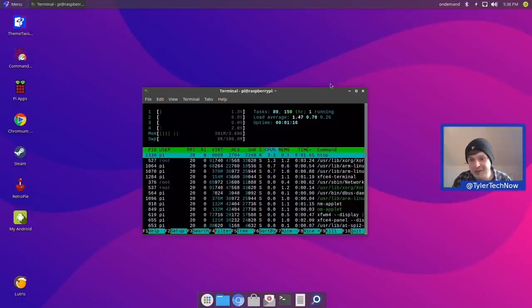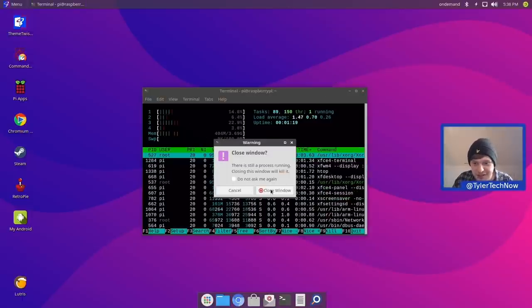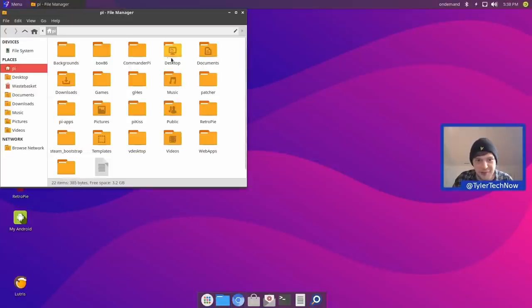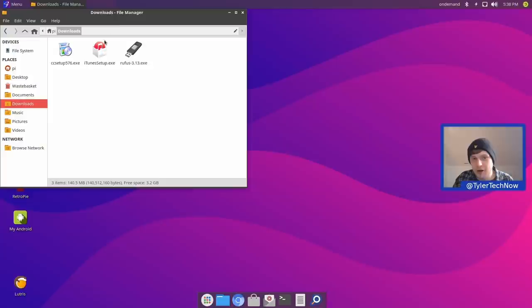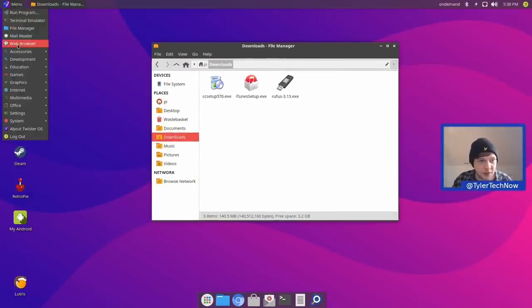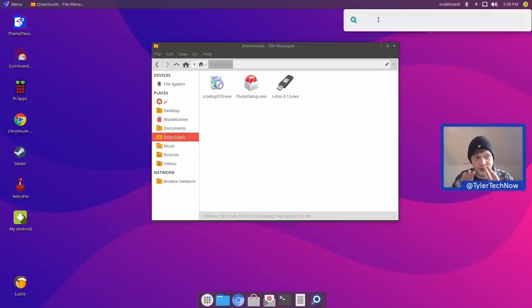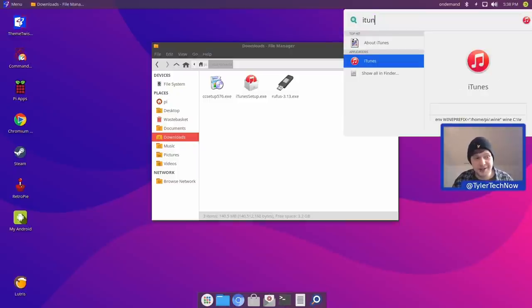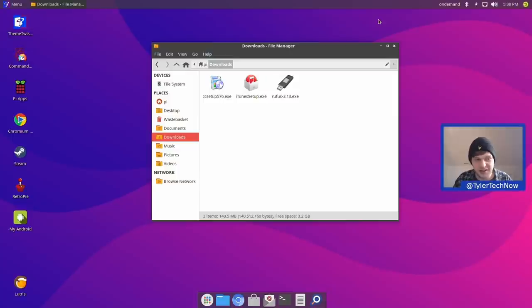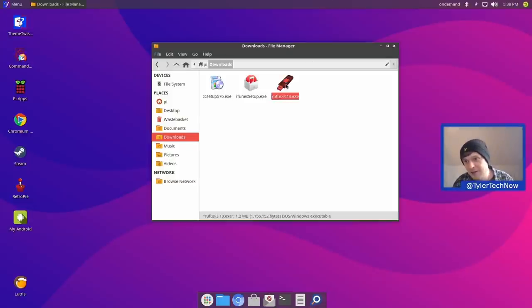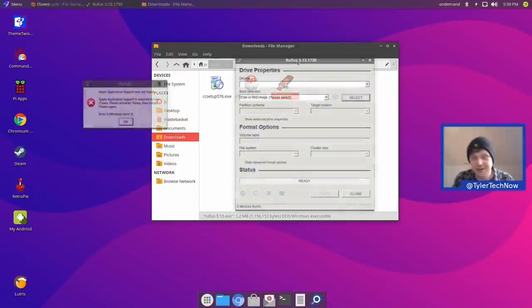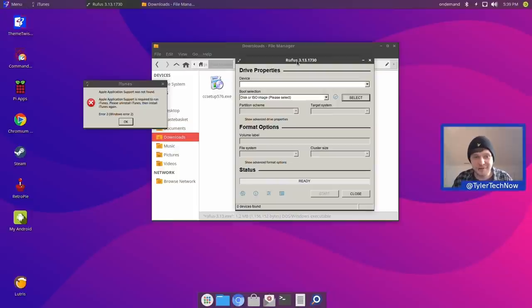To wrap things up, we're going to test one or two 32-bit Windows applications via Box86 and Wine. We tried to get iTunes working — the 32-bit application — but it doesn't want to run, and without the iTunes helper it won't launch. However, we did have more luck with Rufus, the ISO image writer — double-clicking it, Rufus opened up absolutely fine.